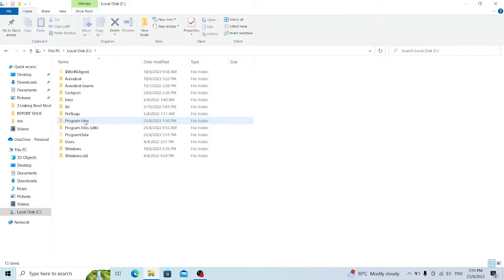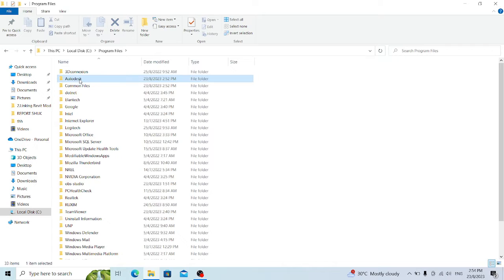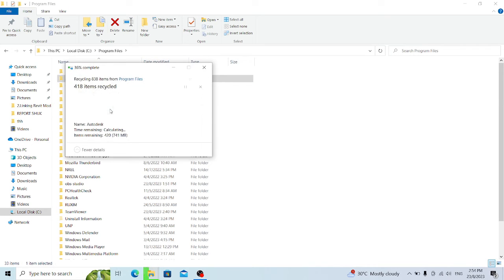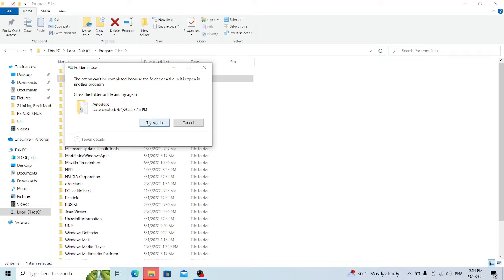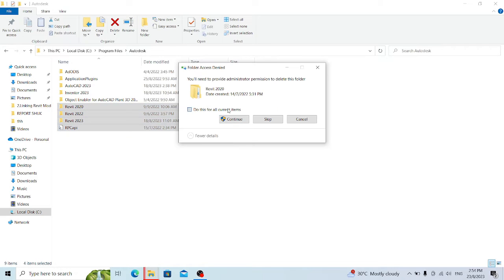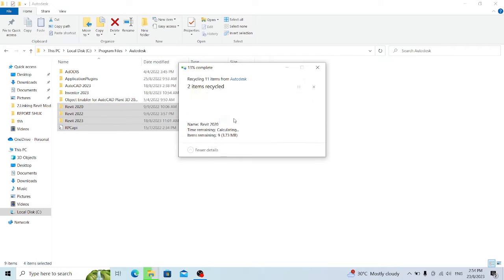The first thing is we're going to go to Program Files and find the Autodesk folder and delete it. If you cannot delete it, you need to find the files inside and delete them manually.